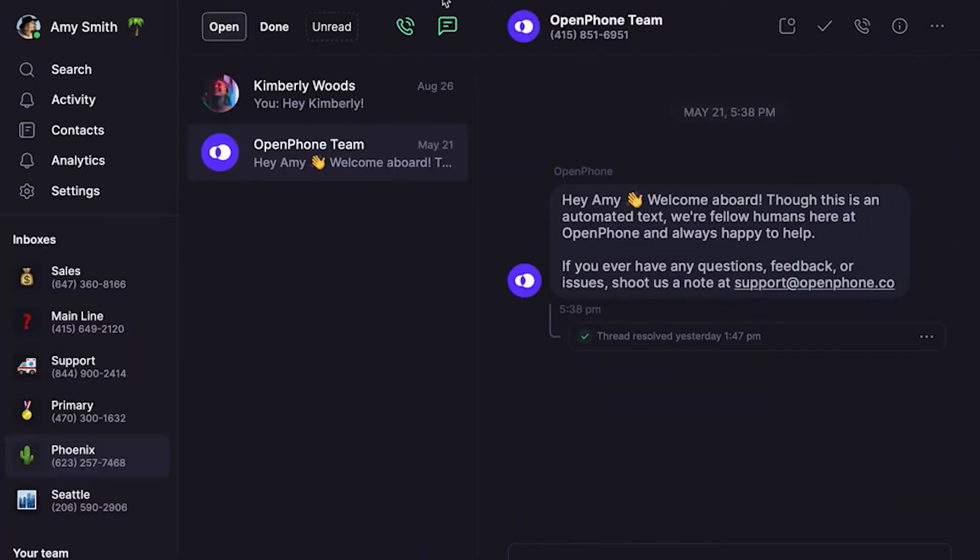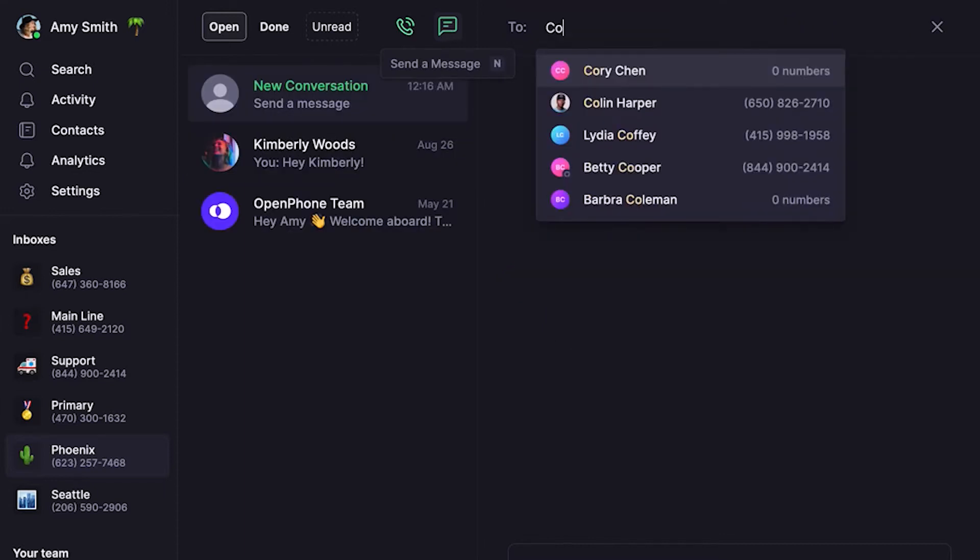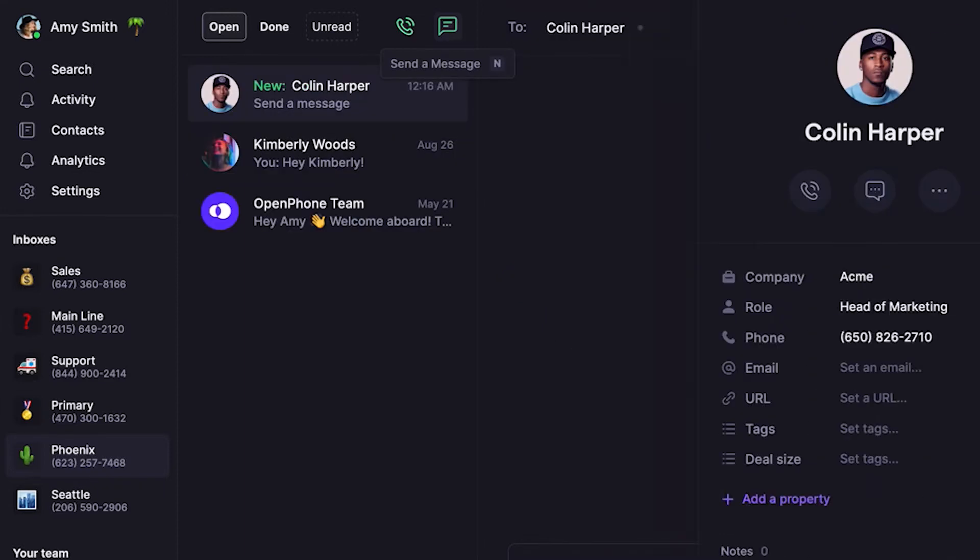Let's take a look at how you can send text messages. Click on the new message icon, then either type in a phone number or a contact's name. If you're texting someone outside the US or Canada for the first time in OpenPhone, you'll need to enable international calling and messaging. Click the link above to learn how to set this up.